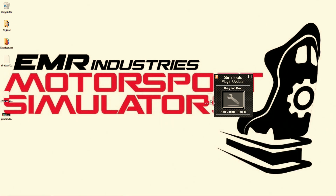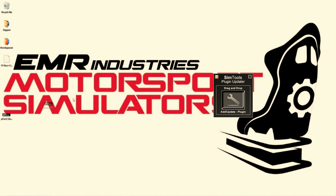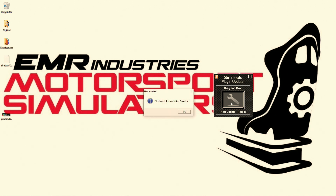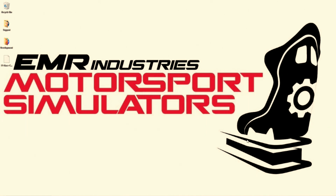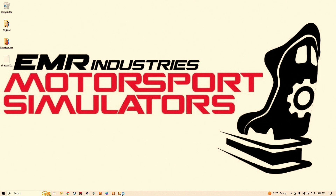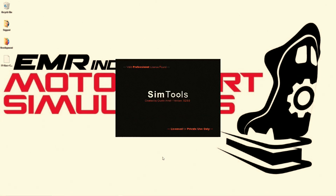You can install as many Plugins as you like before you close the Plugin Updater. We can now open the SimTools Game Manager and the Game Engine. If we take a look at the Game Manager and go to the drop-down, we will find all the Game Plugins we installed.